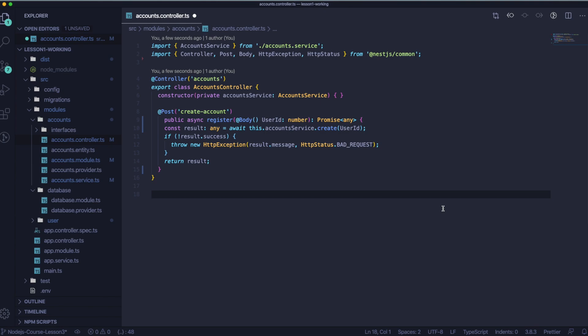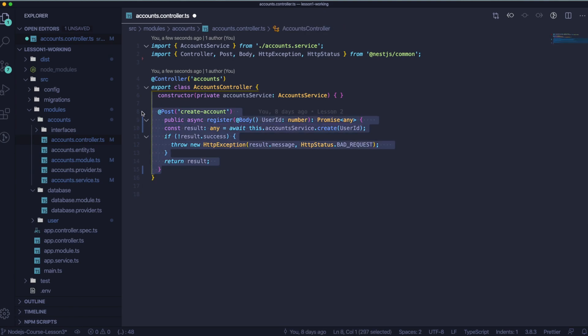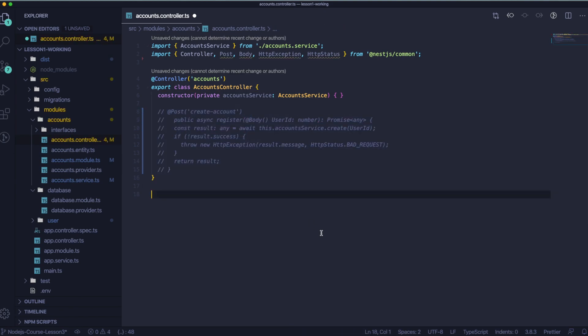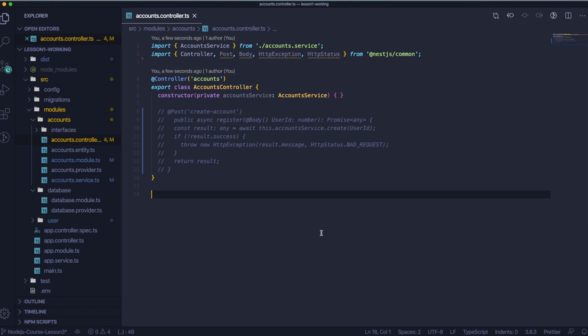That's why we should comment out this piece of code right now. And until we create the guard, it should stay commented. And we are going to do this in one of the next lessons. So let's go to the accounts.controller.ts file and let's comment out this piece of code. Cool, so it's done for now.